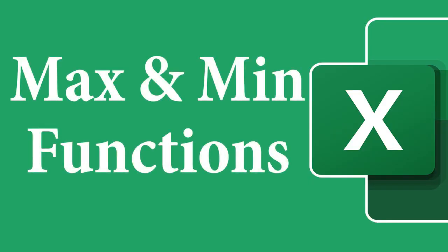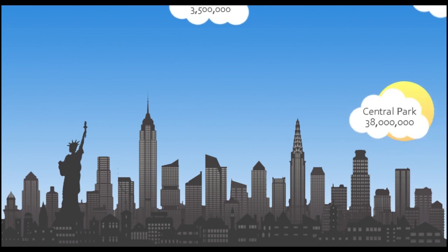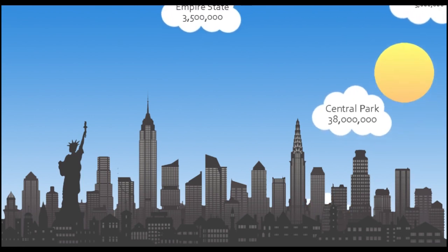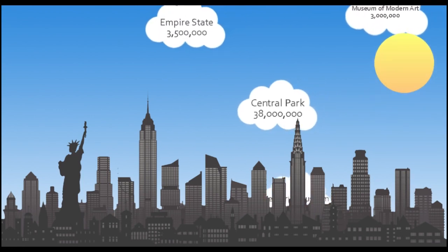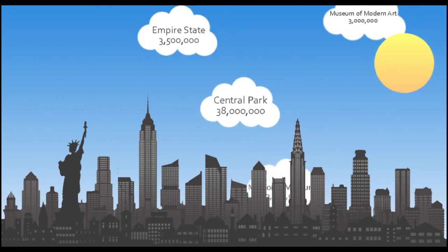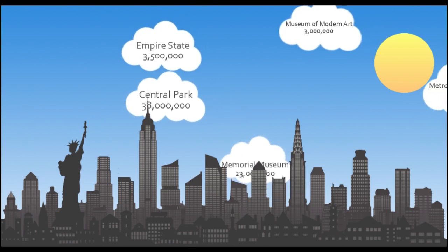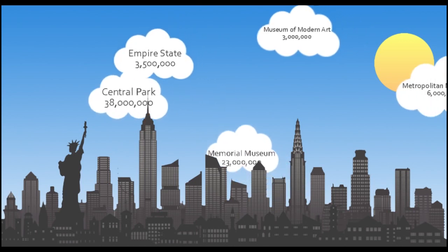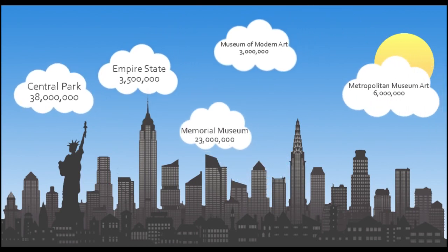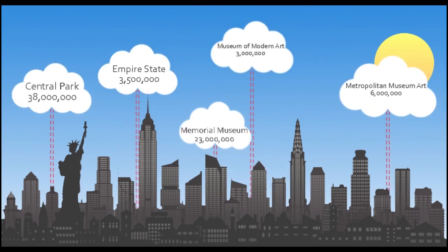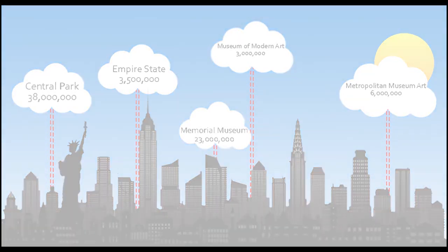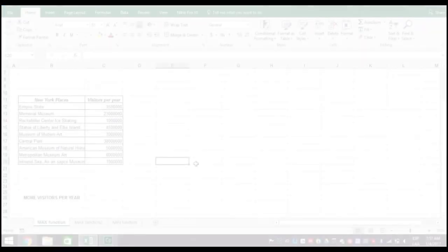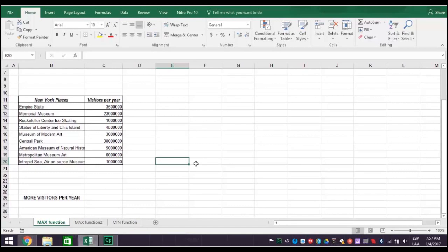First, let's look at the max function. Let's say you're an entrepreneur and you want to move your business to the most heavily visited place in New York City. You want to do this so you can sell your products there next season. You don't know where the best place is, but you have this official report on the number of visitors per year in key areas of the city.